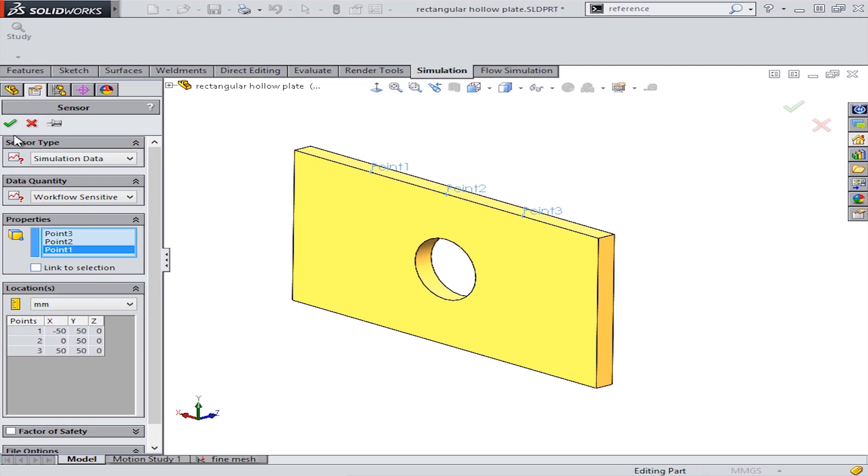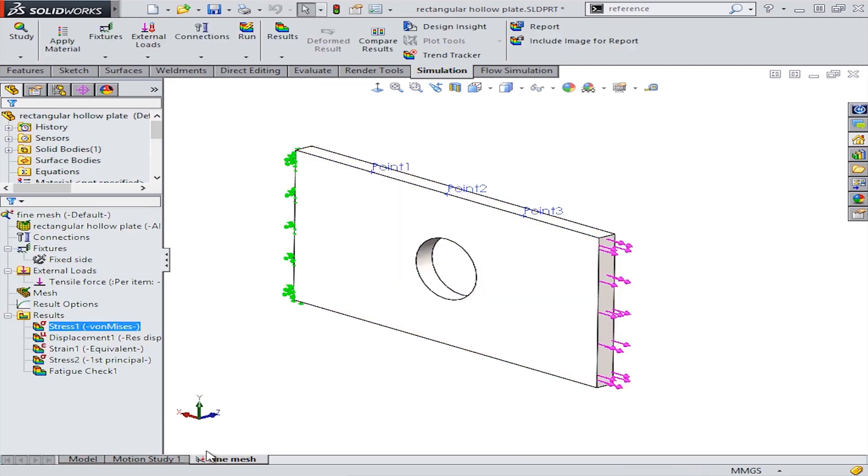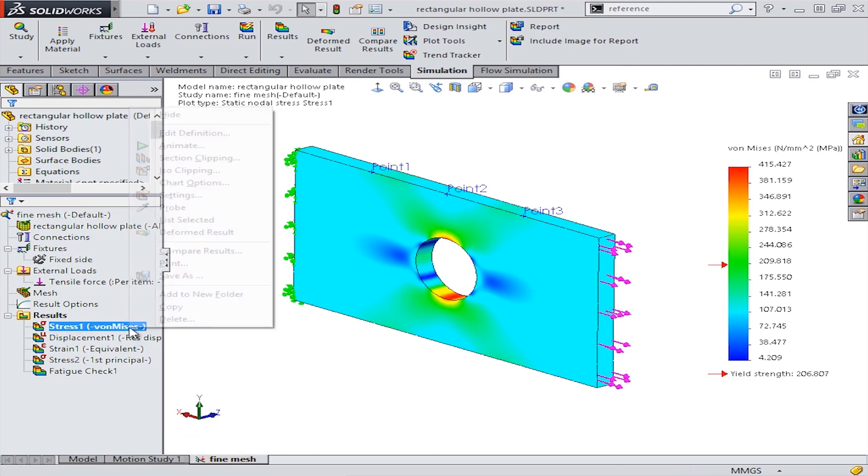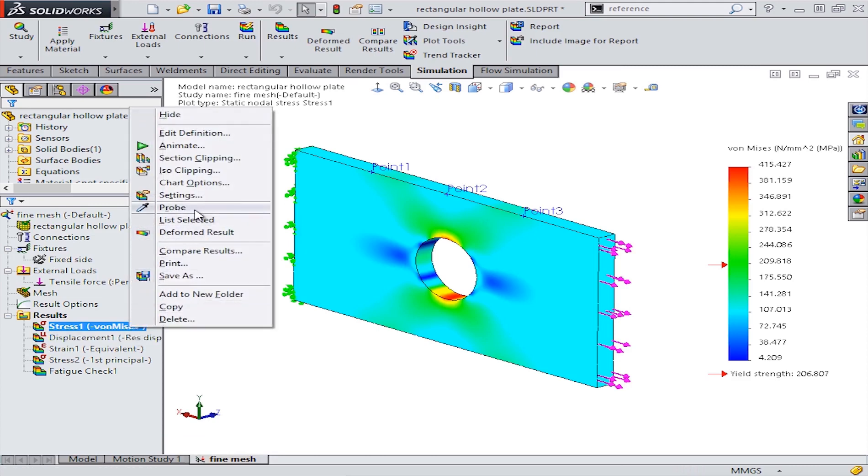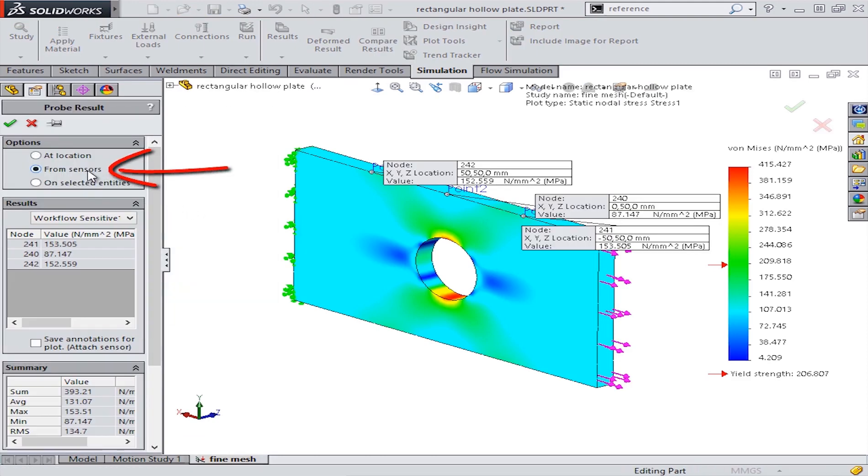To get the stress results at these exact locations, we'll show the stress plot and use the probe tool. But rather than picking the location from the screen, we'll choose the option from sensors.